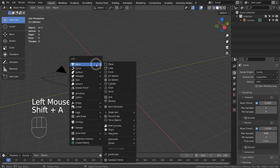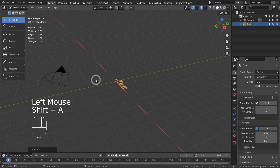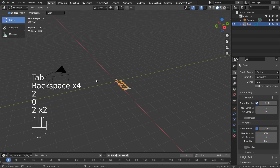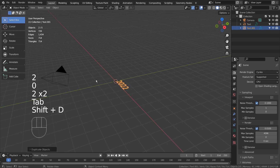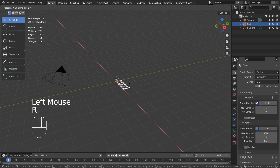Let's create a text object. Tab to edit the text. Shift D to duplicate, and R, X, 90 to rotate the mesh 90 degrees on the X axis.